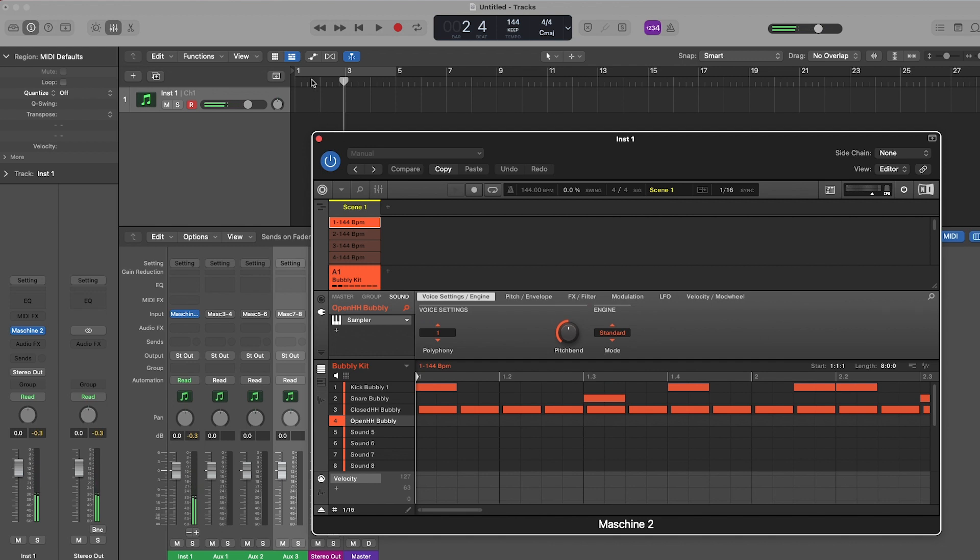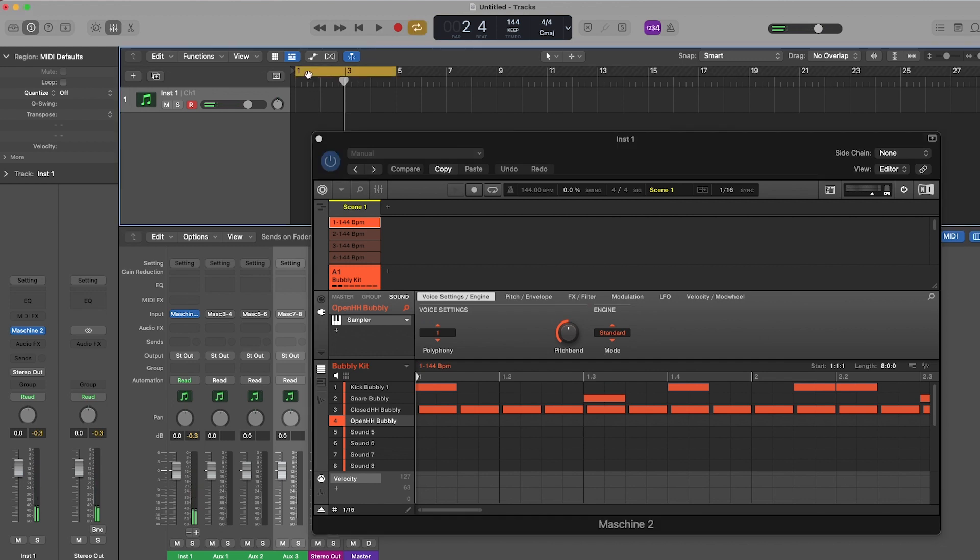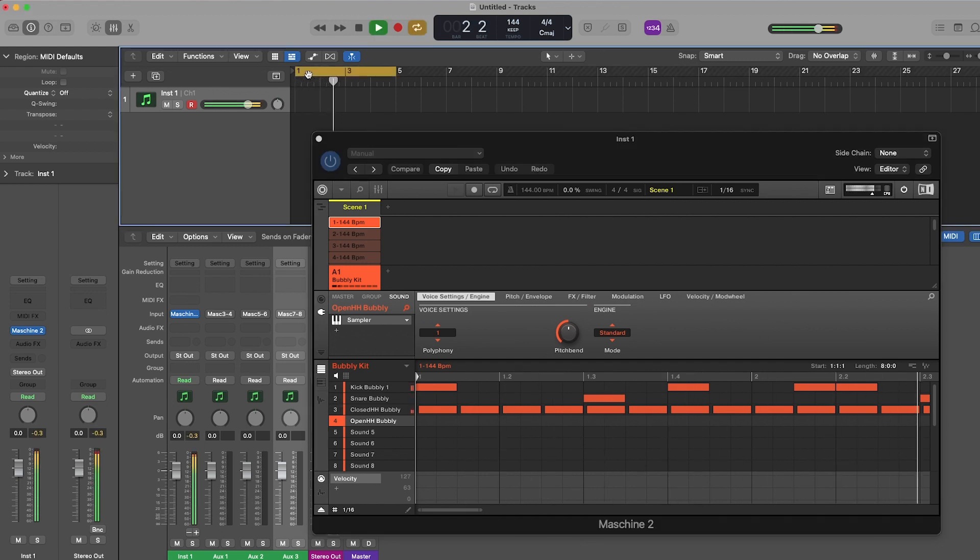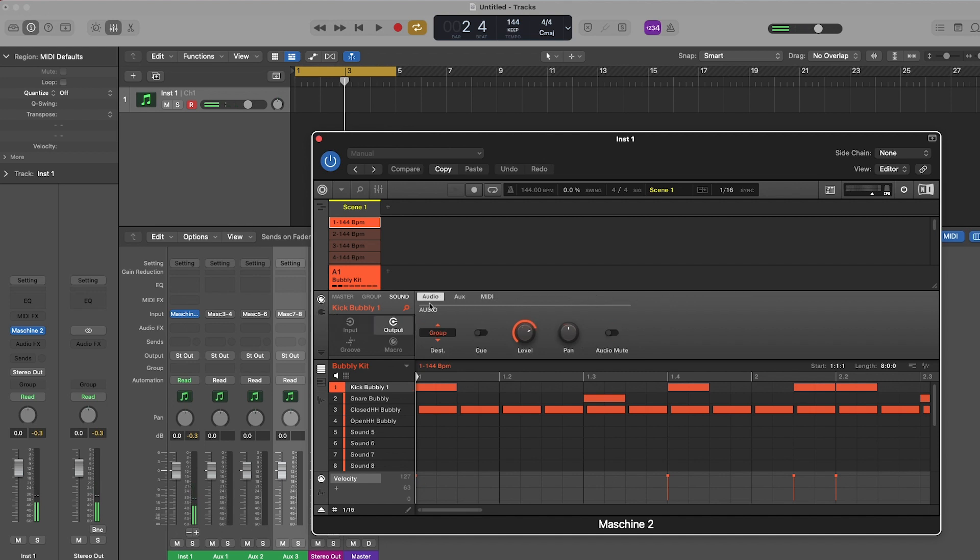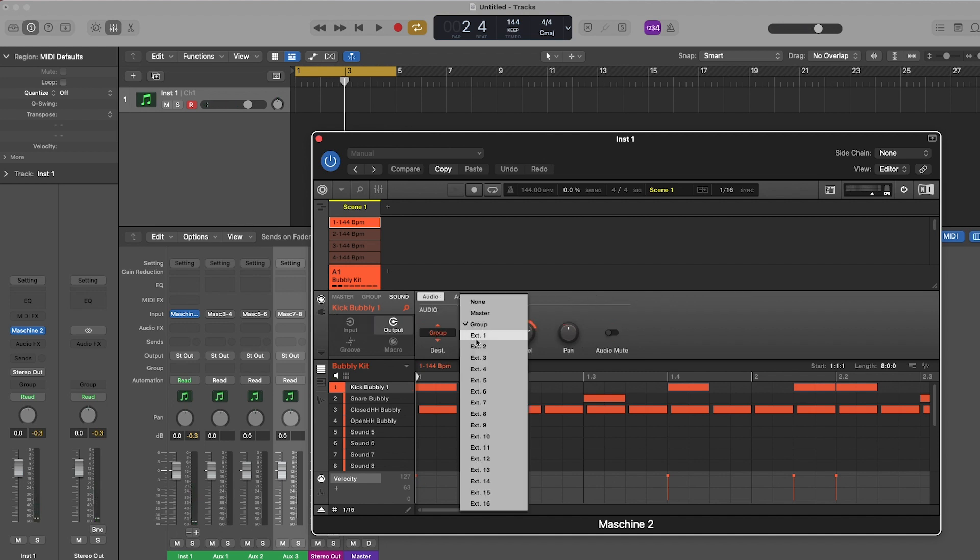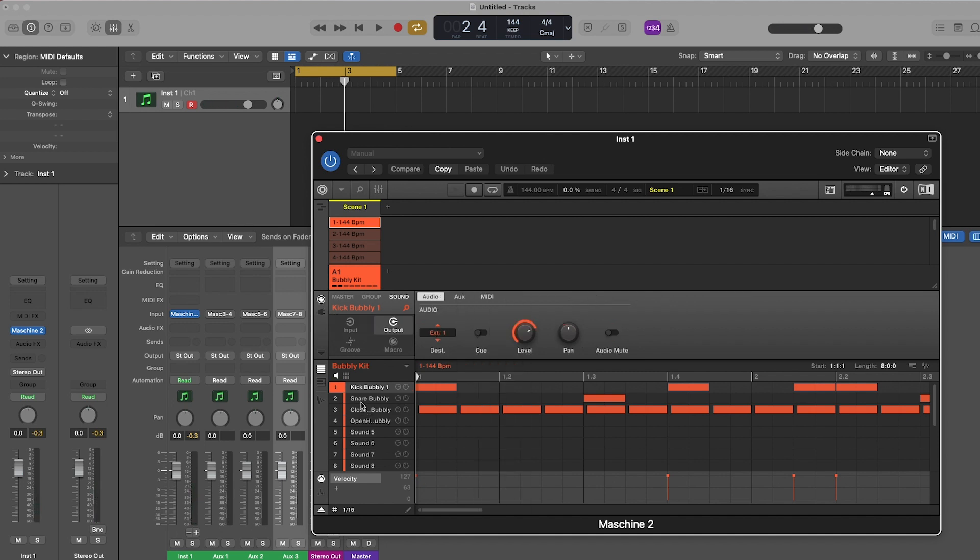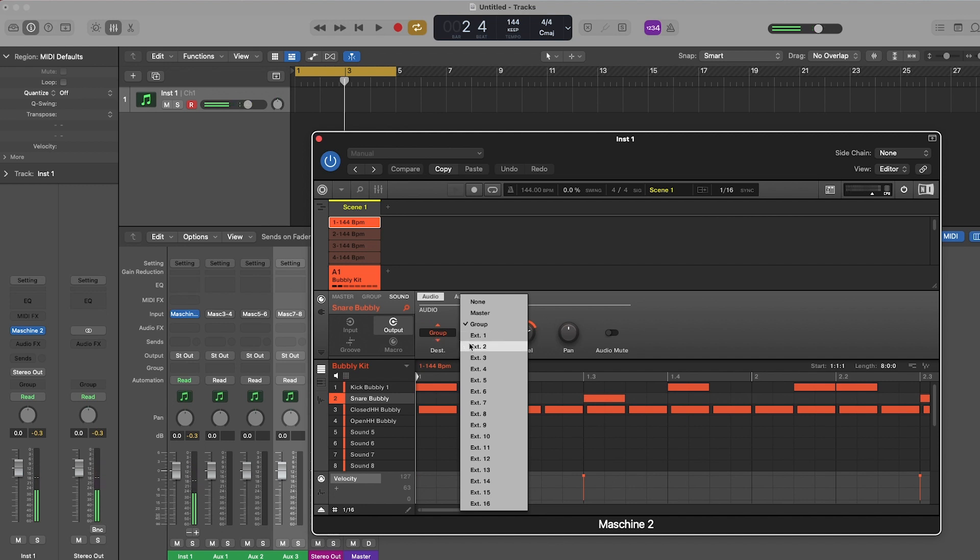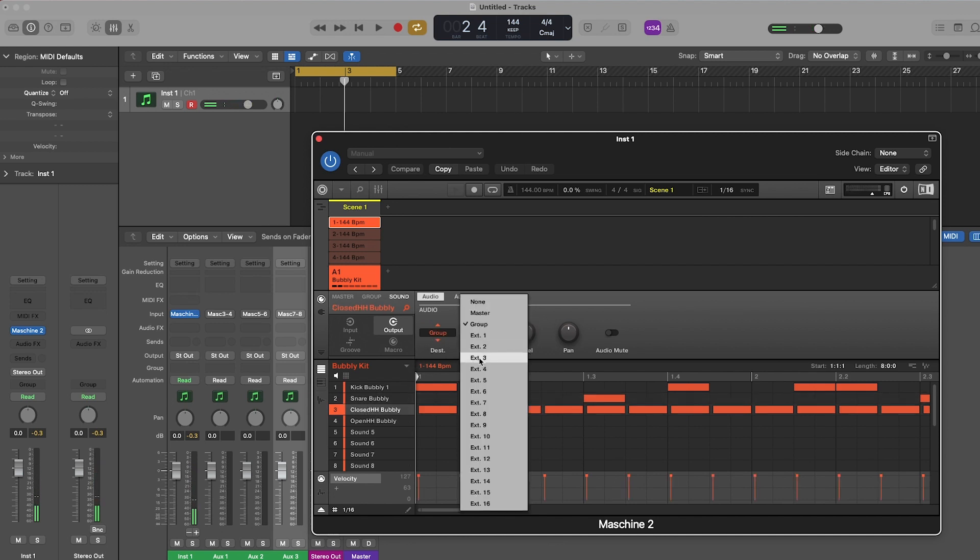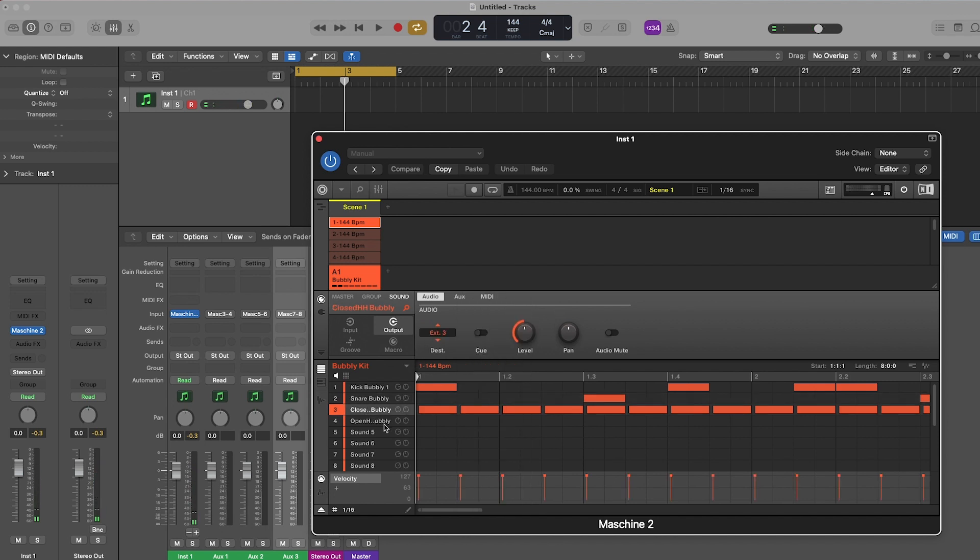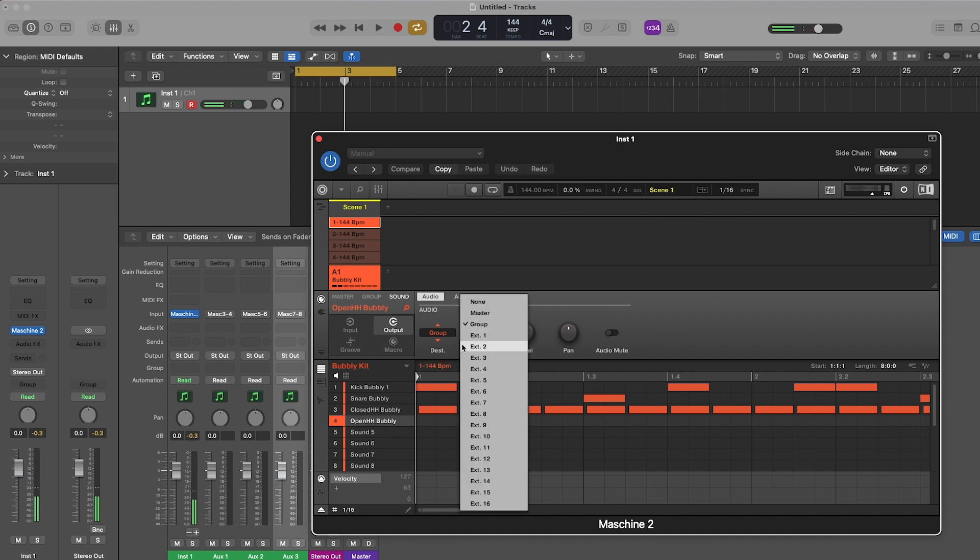Step 4 will be inside the Machine software. And since we want to hear the sounds on an individual track basis within Logic, we'll have to route the sound's destination. So on the sound level, go to the channel menu followed by Output. And under the Audio tab, you're going to set the sound's destination. So sound 1's destination will be external 1, sound 2's destination will be external 2, and so on and so forth.